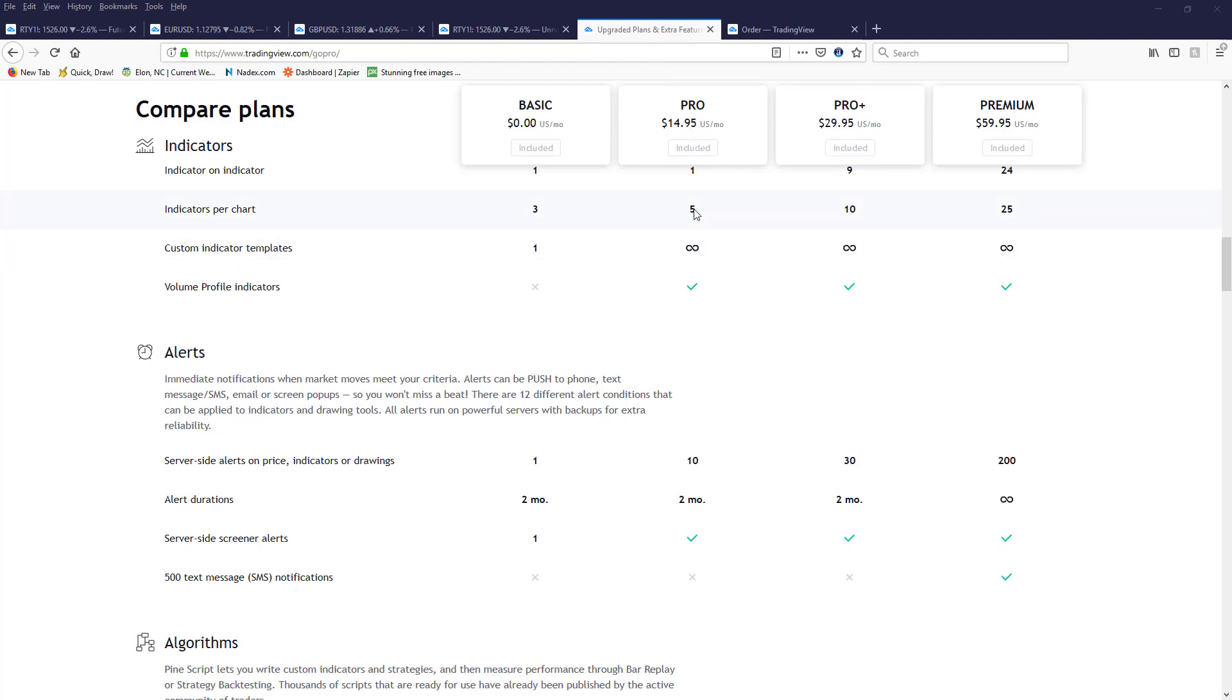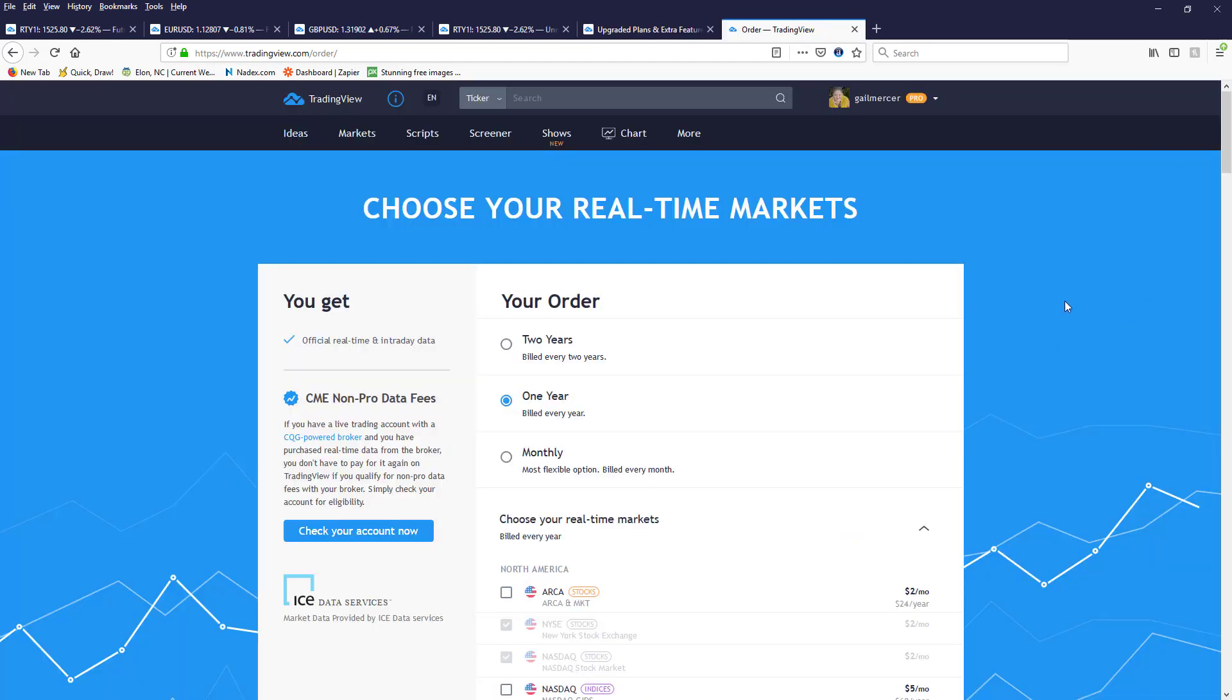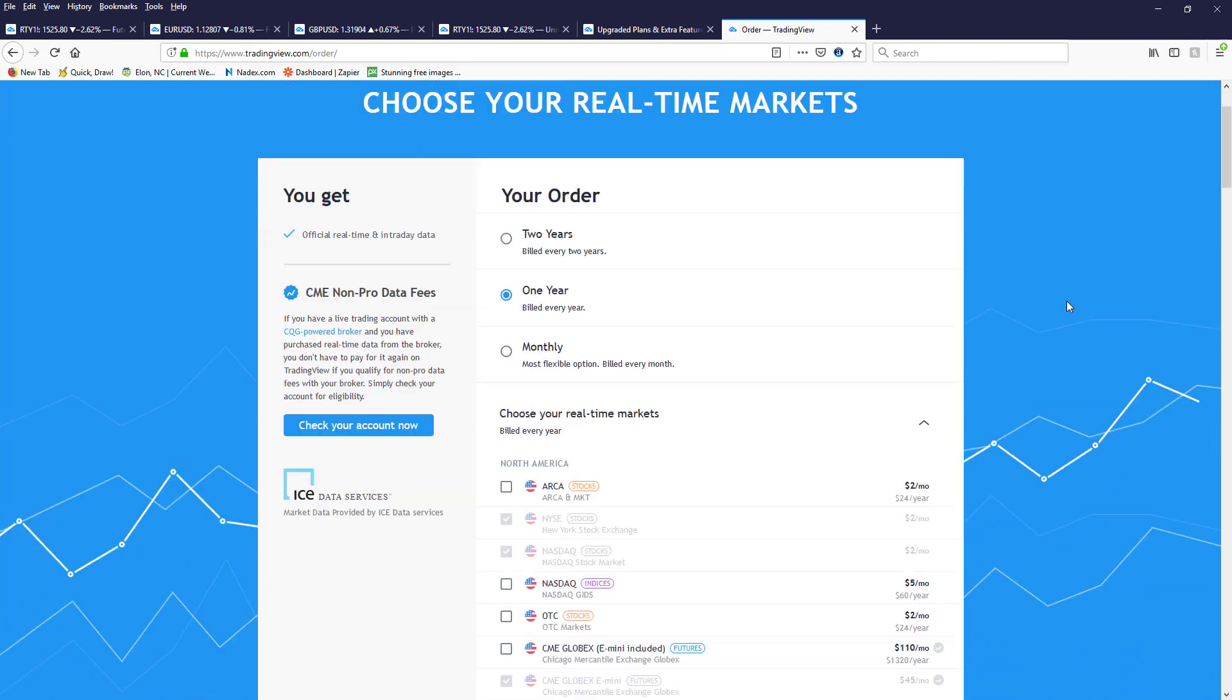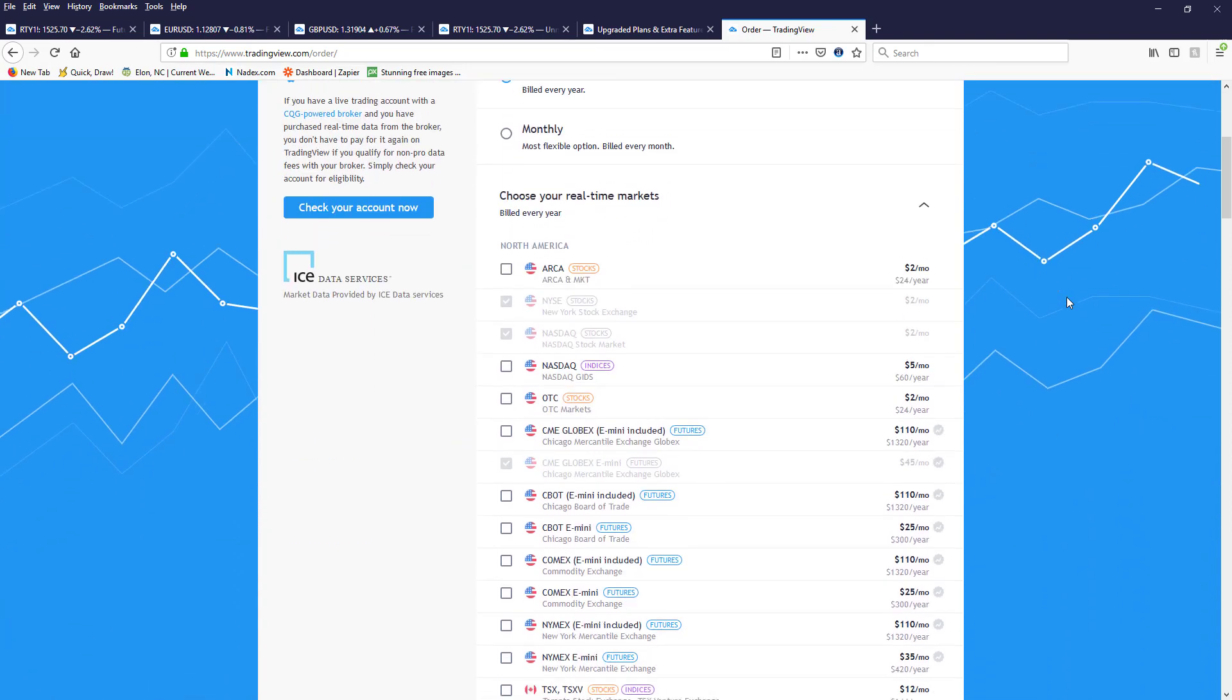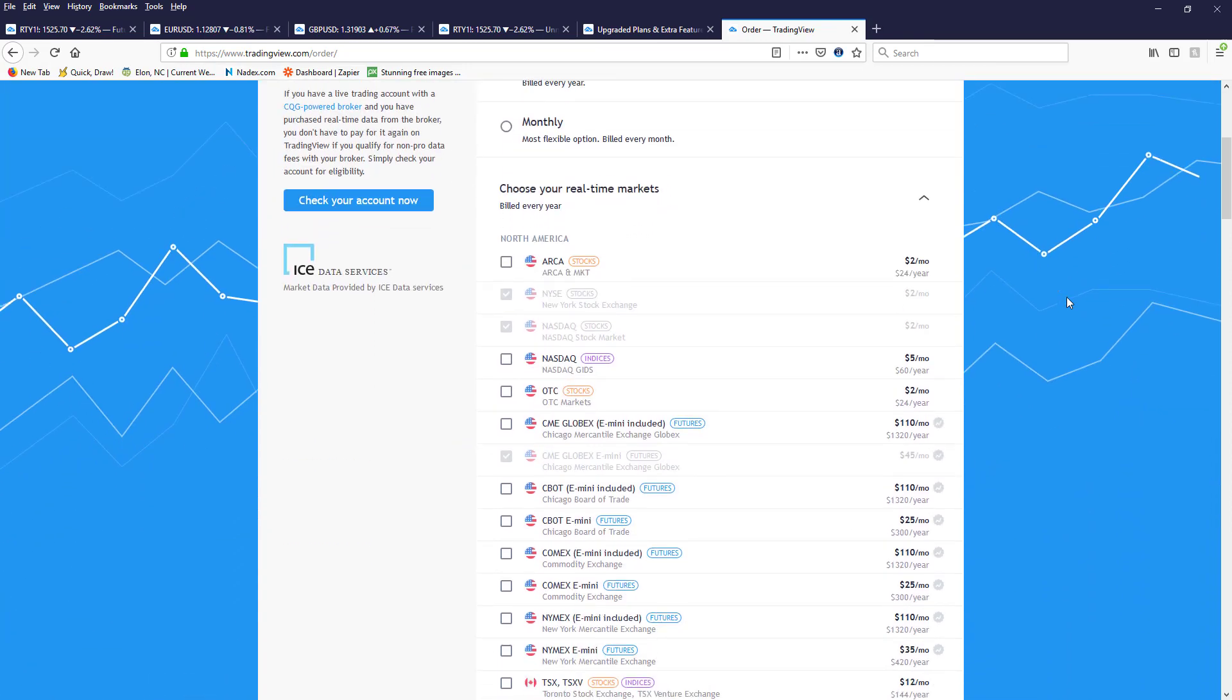So that I can take one of the indicators off of the charts. Now in addition to that, I've had a lot of questions about the data fees for TradingView. If you are trading Forex, the Forex is free.